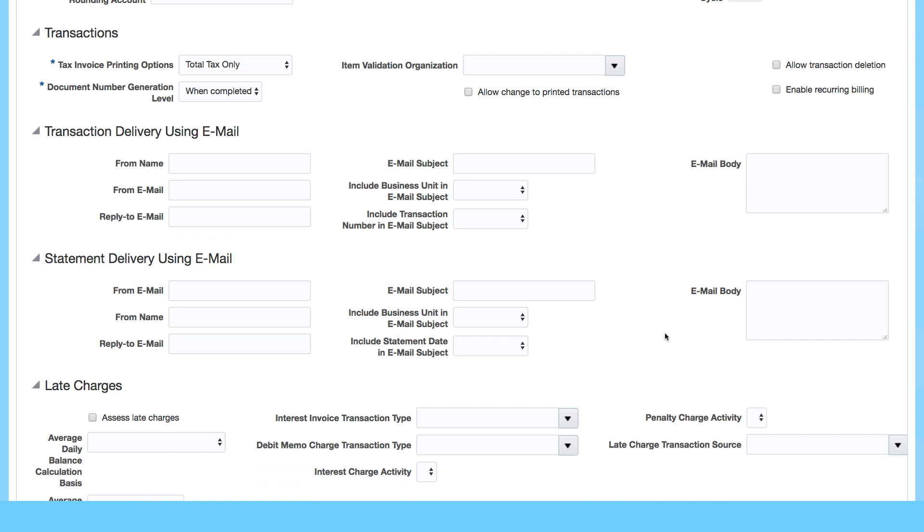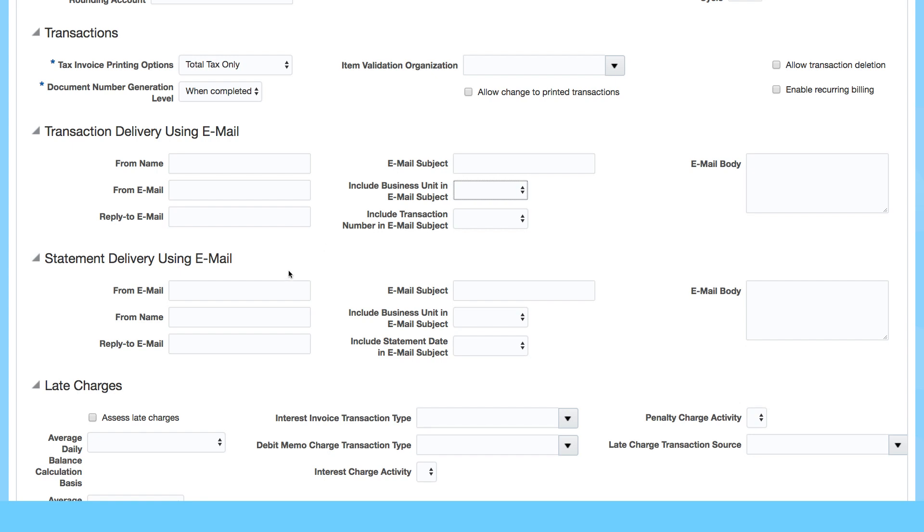And order management. Other things you can enter include email preferences, transaction delivery, statement delivery, and other things like transactions in terms of printing tax invoices and so on.